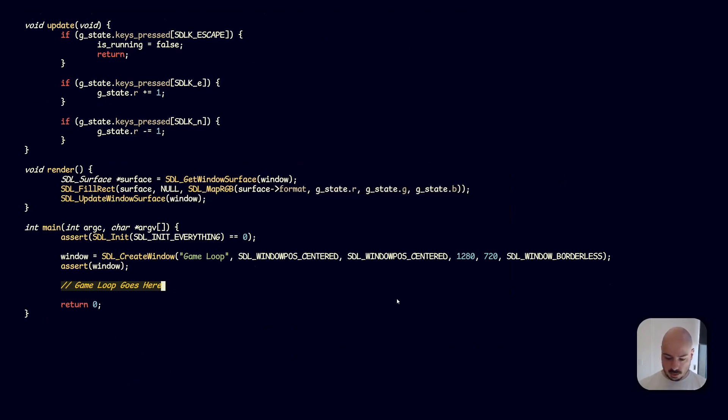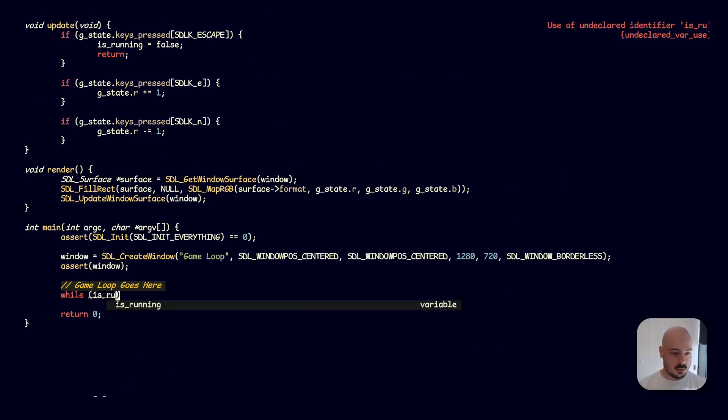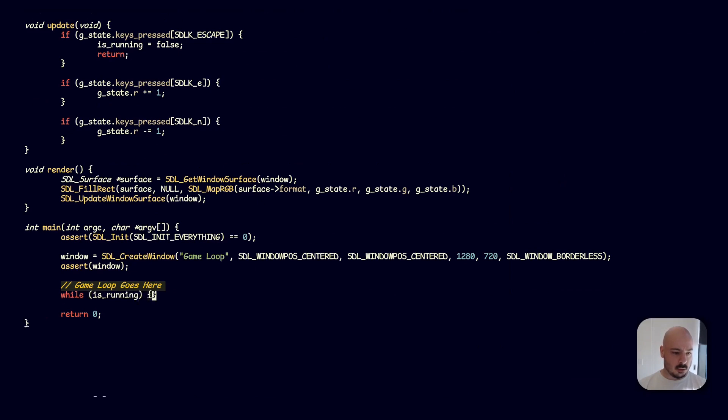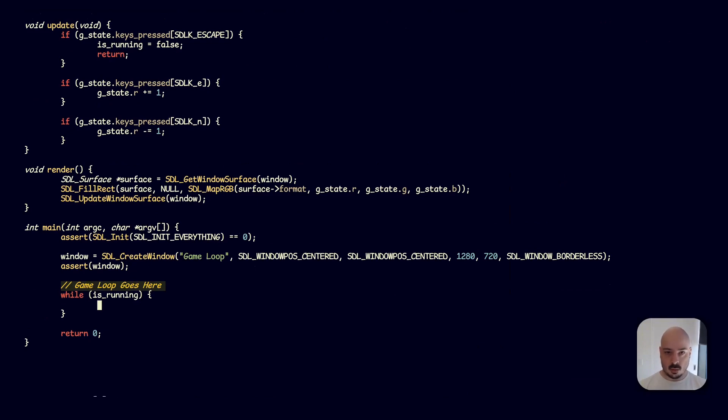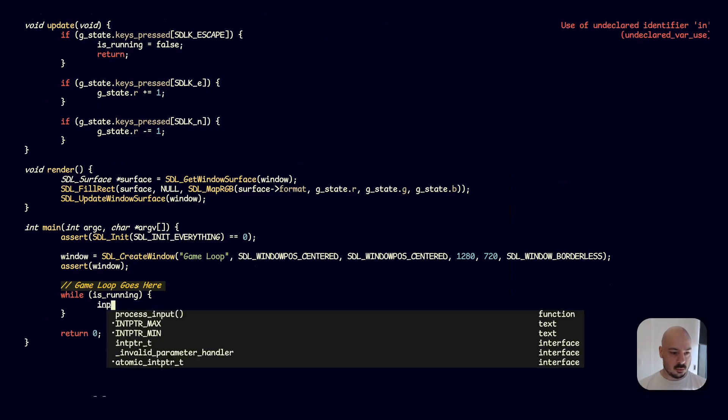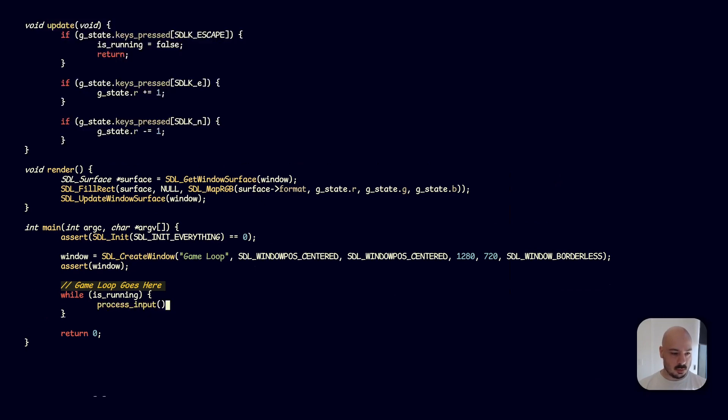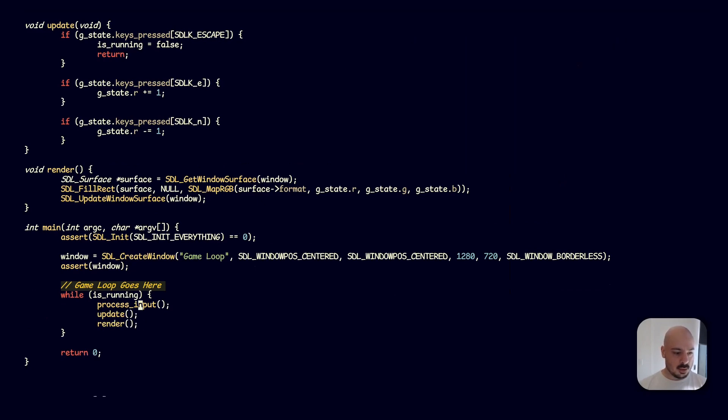So if we want to build out a really simple loop, we're going to need a while loop. While is_running—the reason we want to use a while loop is because we don't want this to end as long as the game is running. So that's what this is_running is for. While we're running, we're going to call our three functions: process input, update, and render in order like this. And that's it.